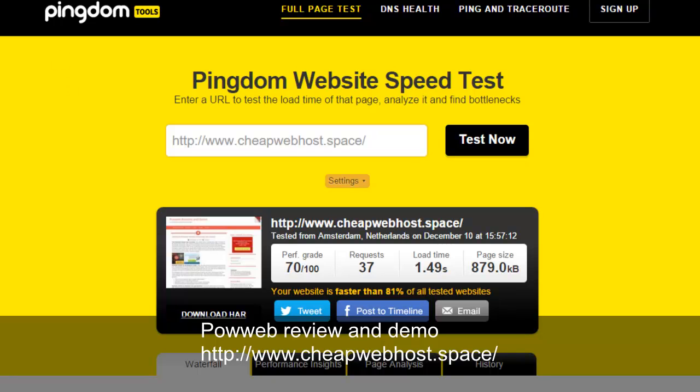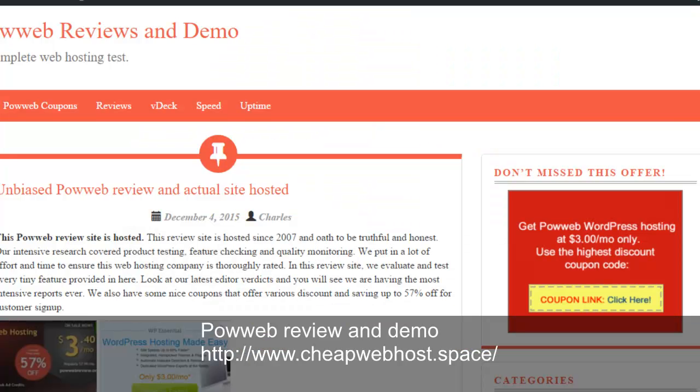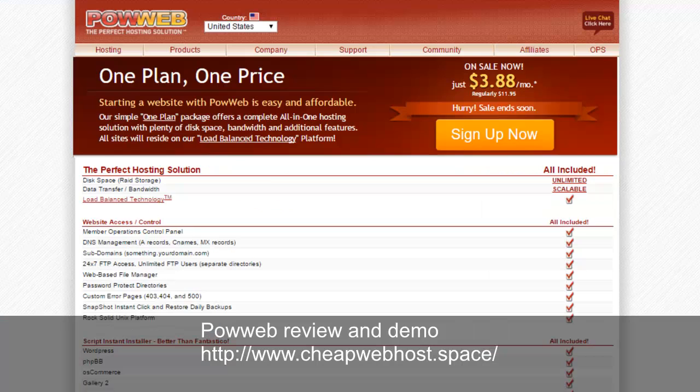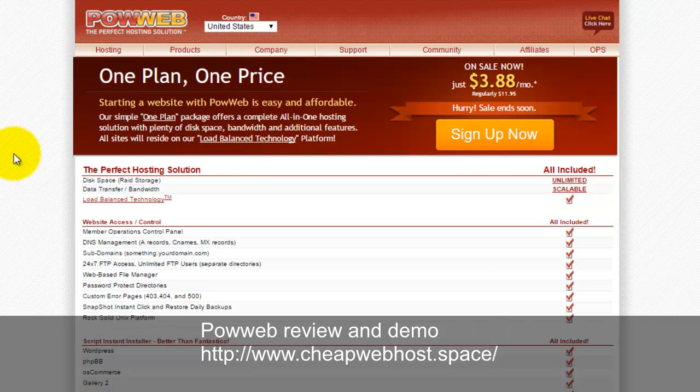The load balancing is really doing some good job. Back to the Powerweb hosting, we visit the product page.